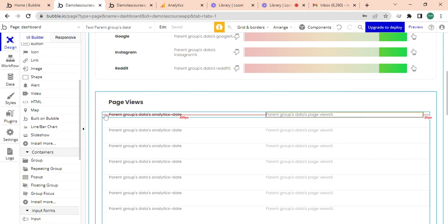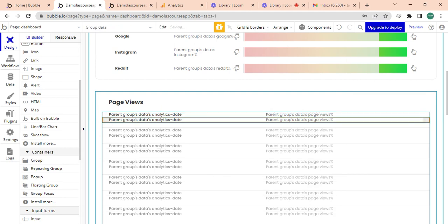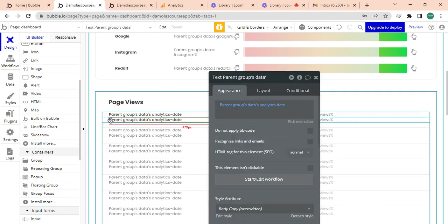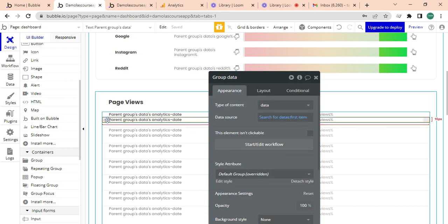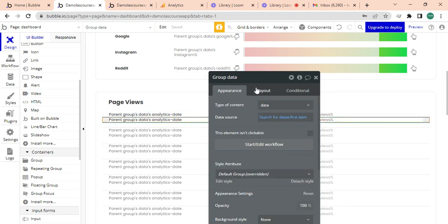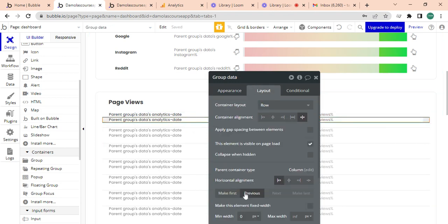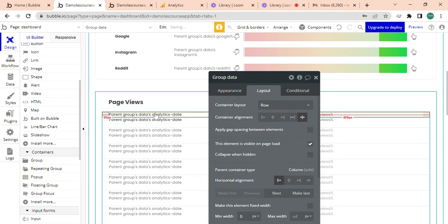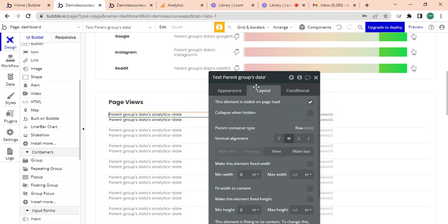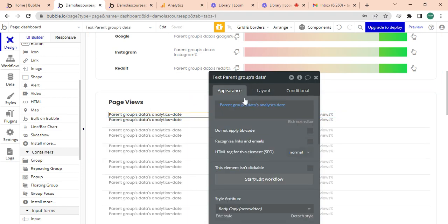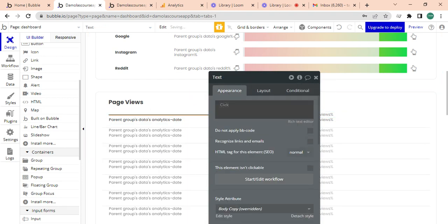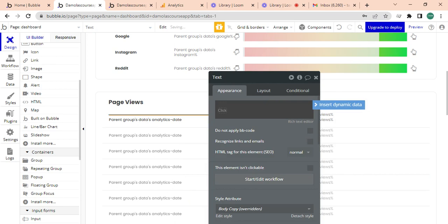The next thing I want to do is I want to just have a heading on top. So I've just copied and pasted that group and I'm going to make this first. For here I am going to call this creation date.